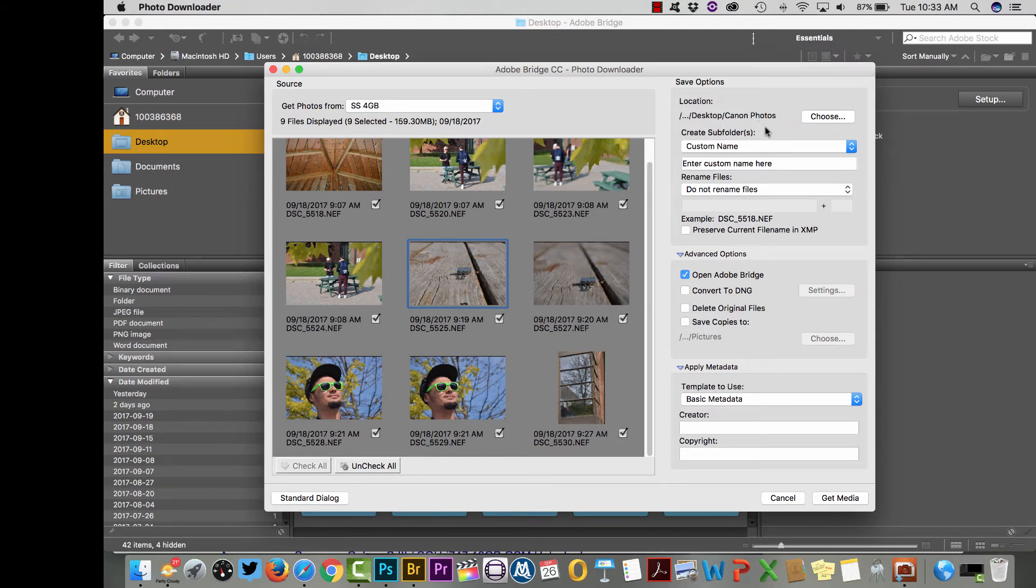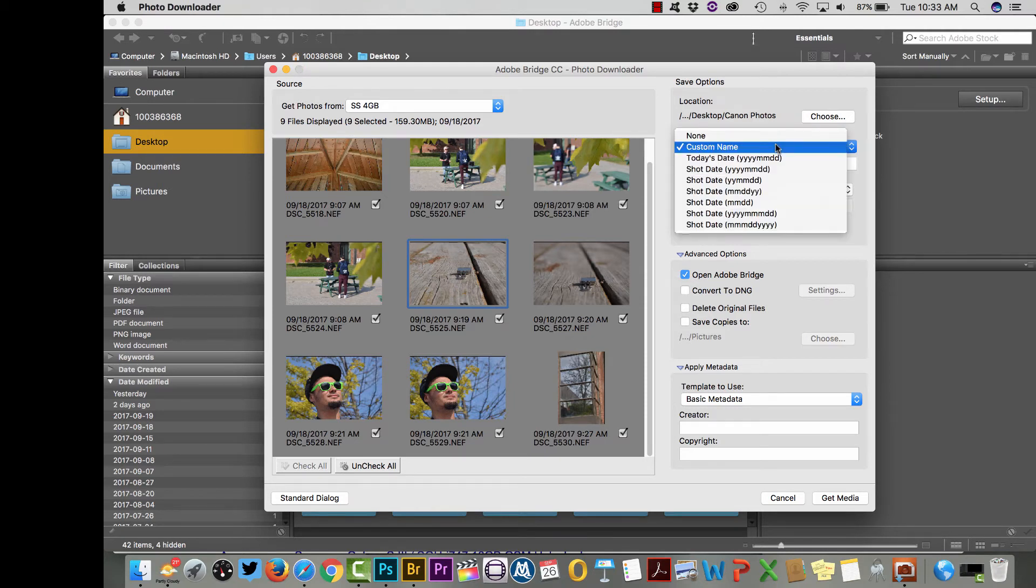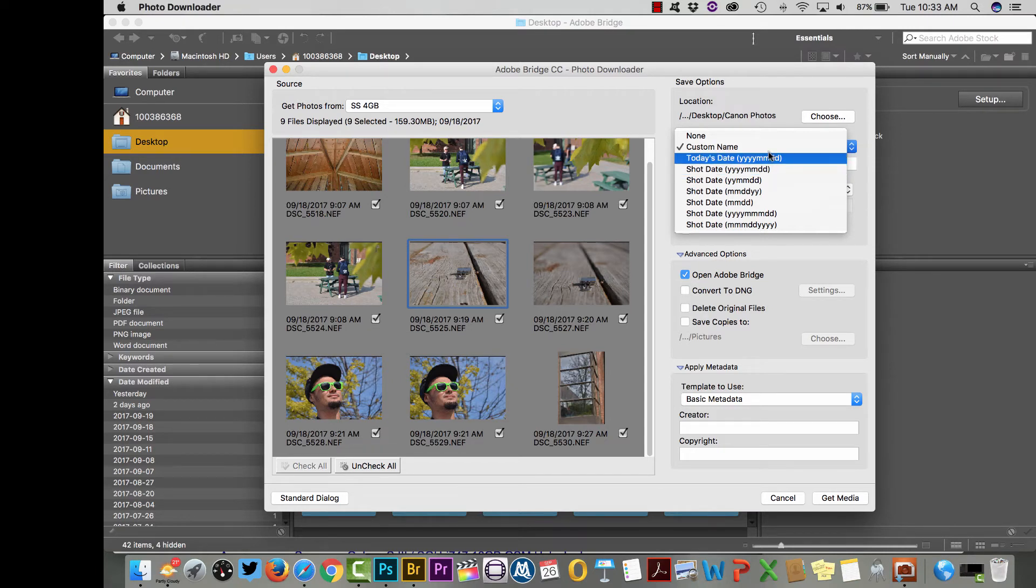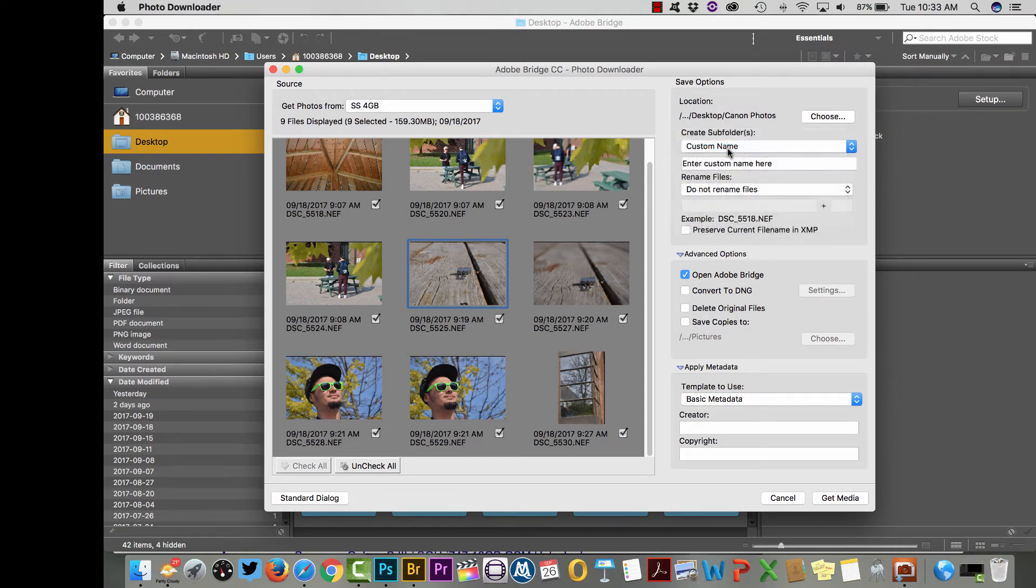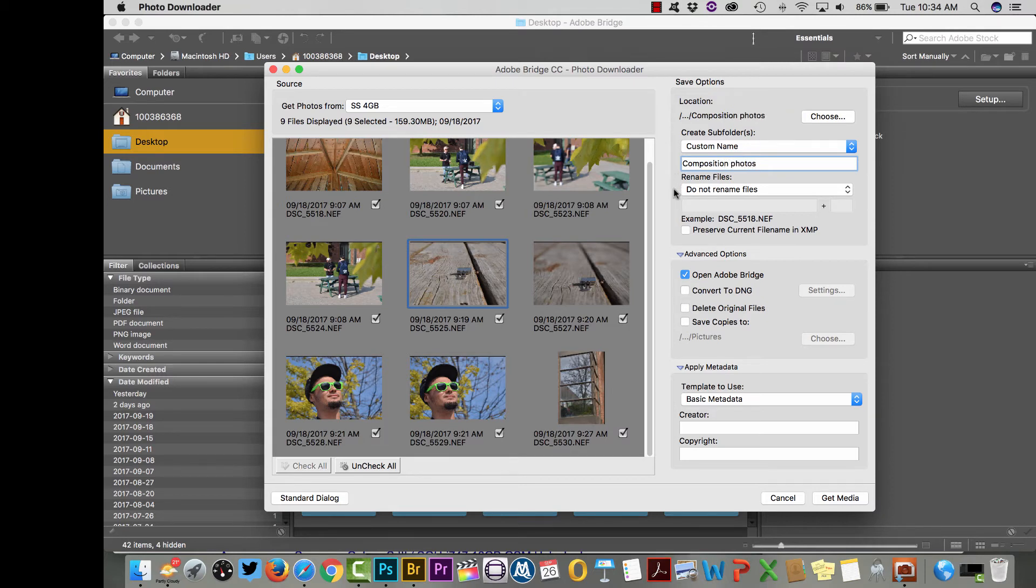When I bring the photos in, it's going to create a subfolder within that folder so I can give that folder a name here. There's options here just to leave it, you can choose to have the photos just in a folder by the date, but this probably makes more sense: use the custom name feature. For instance, if this was your composition assignment, you could just write composition photos and that will create a subfolder called composition photos.